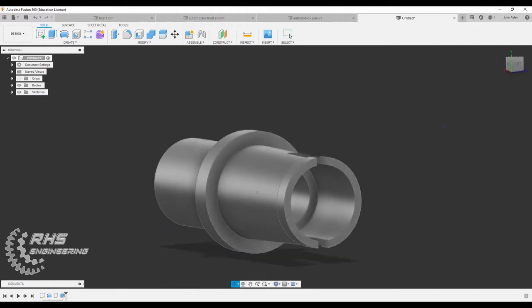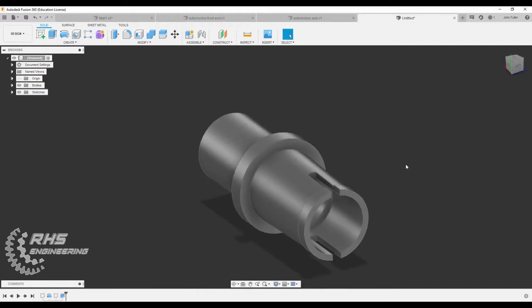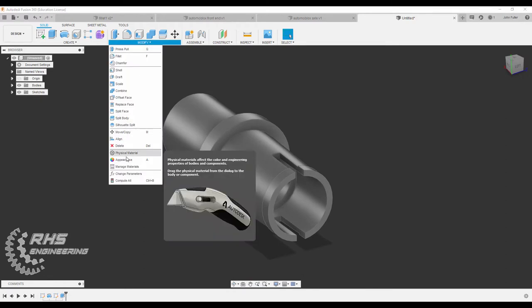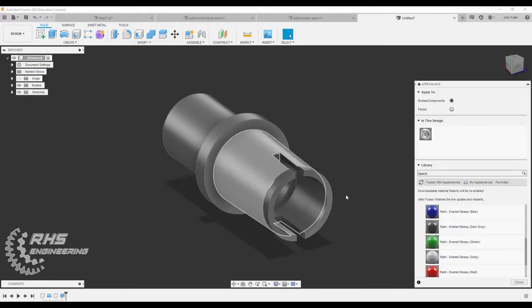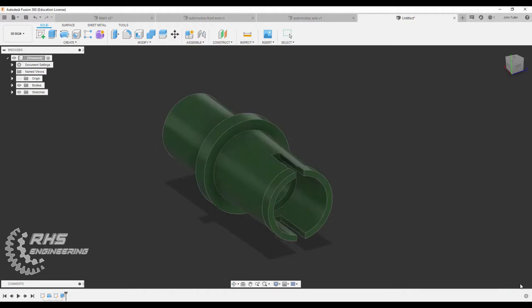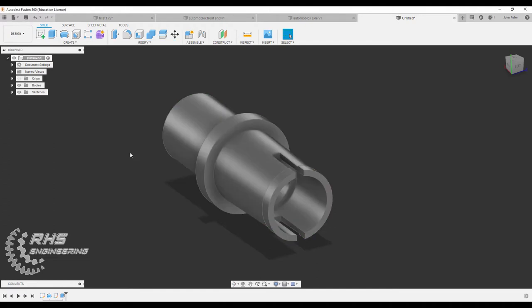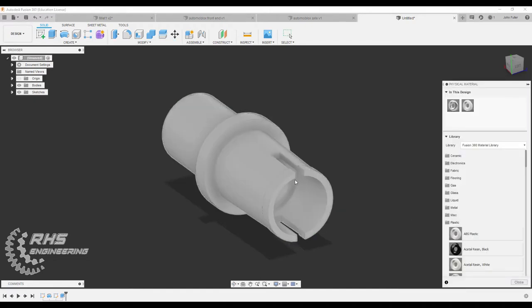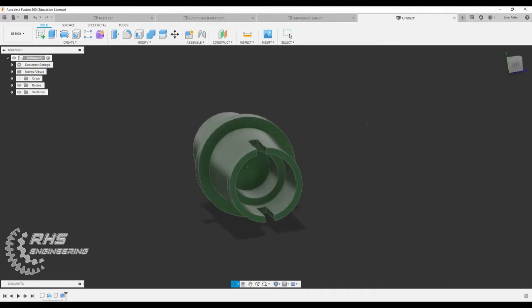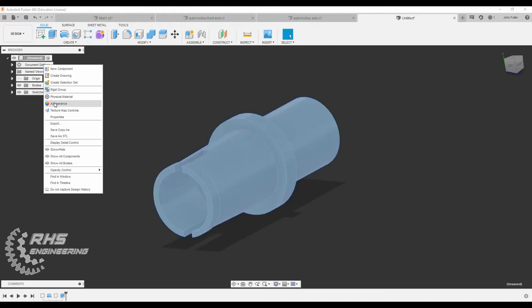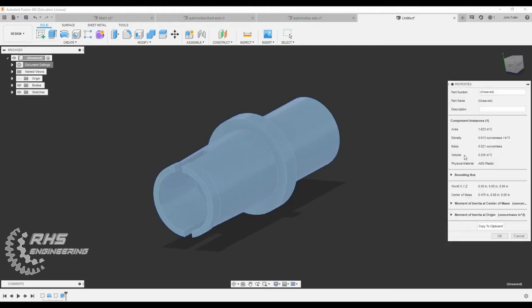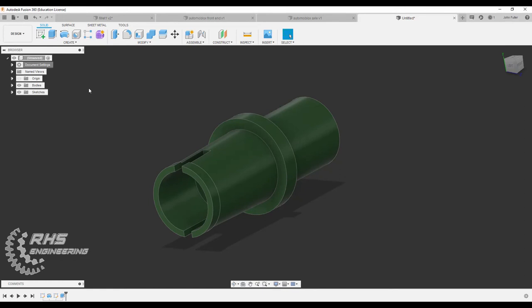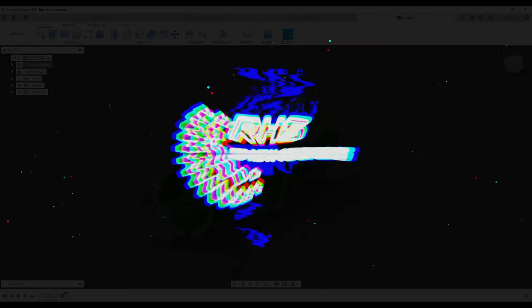And basically now we want to always give our part a material. So I'm going to come on over here. Let's give it a glossy green. Close. That's the appearance. Let's give it a material now. And I'm going to give it ABS plastic. Hit close. And there we go. And if you right click over here on document settings under properties, you'll get all sorts of important data that you need for your part. Don't forget to save when you're done. I hope you learned something. Thank you so much for watching. And we'll see you next time.